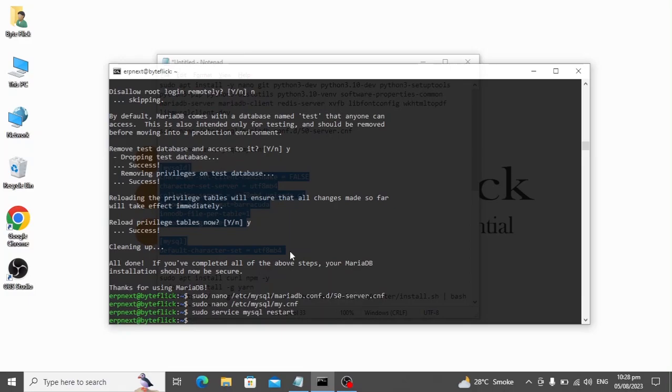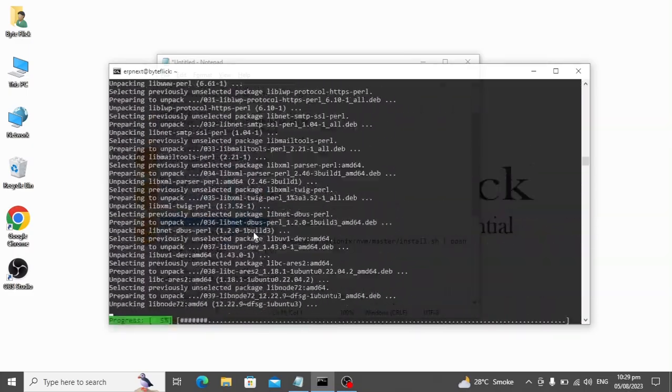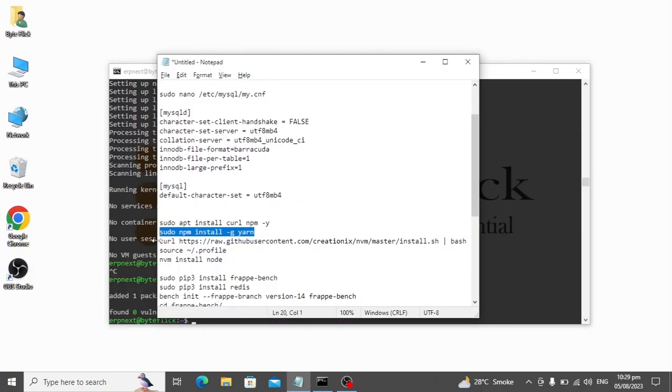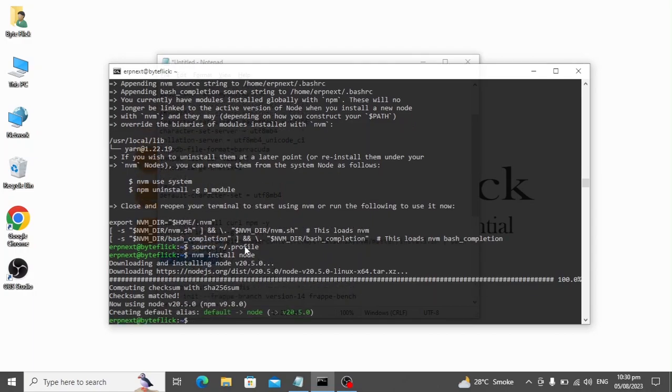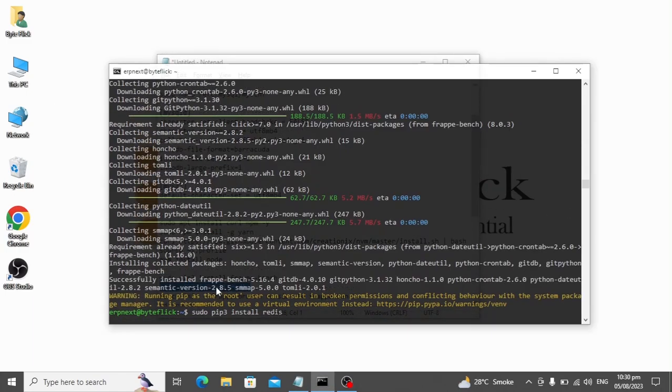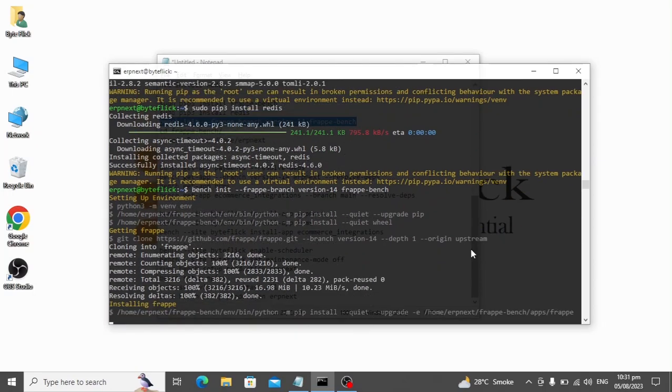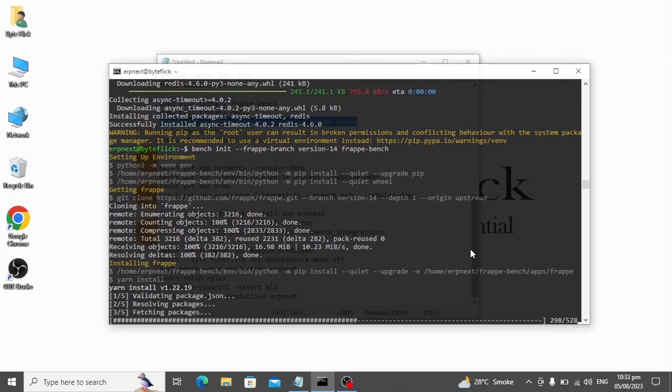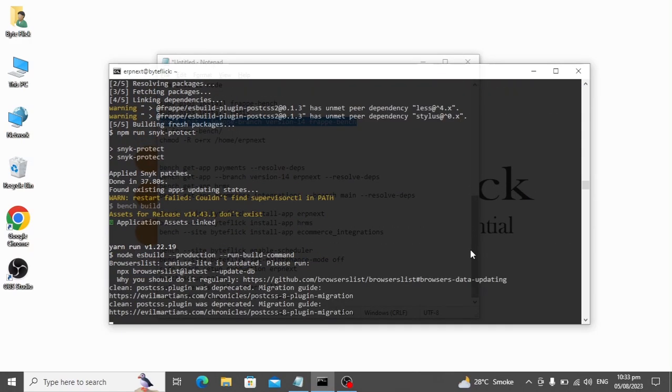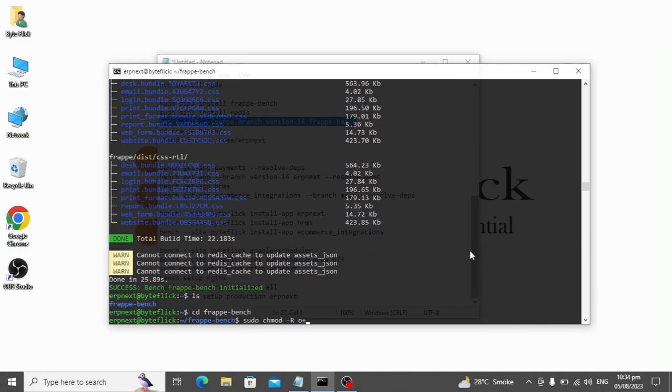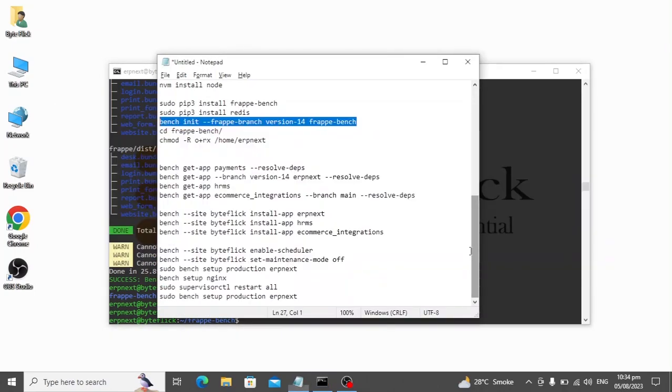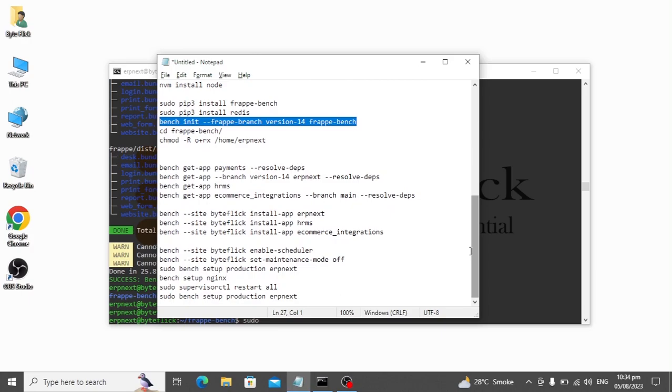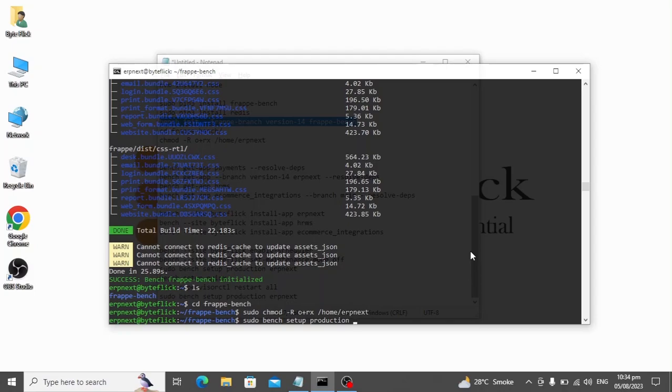We will now install some more important packages. Now it is time to install Frappe bench and give the user permissions. Now we will set up the Frappe bench for production use. Here, type the user name which we created in the starting of the video.